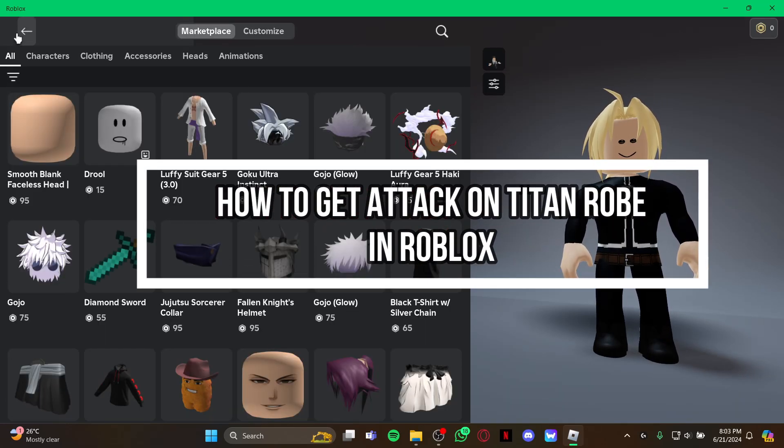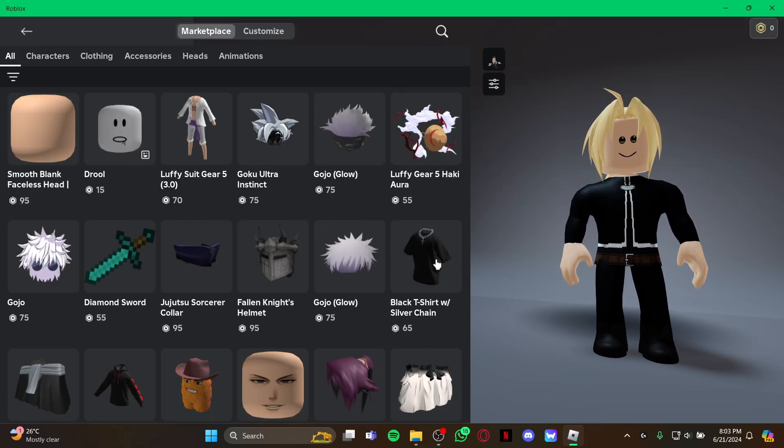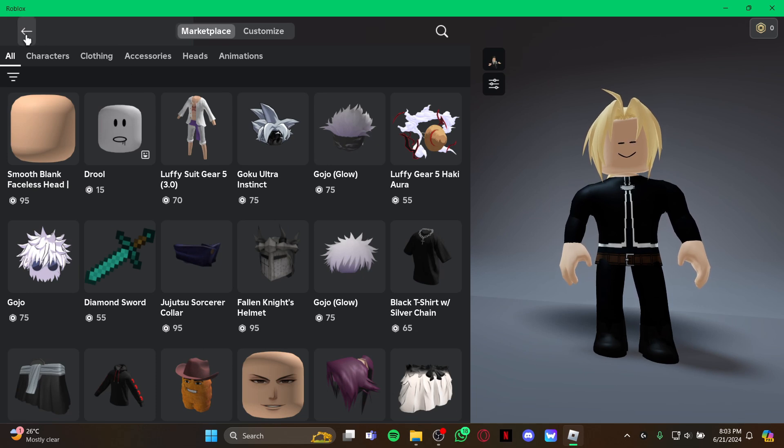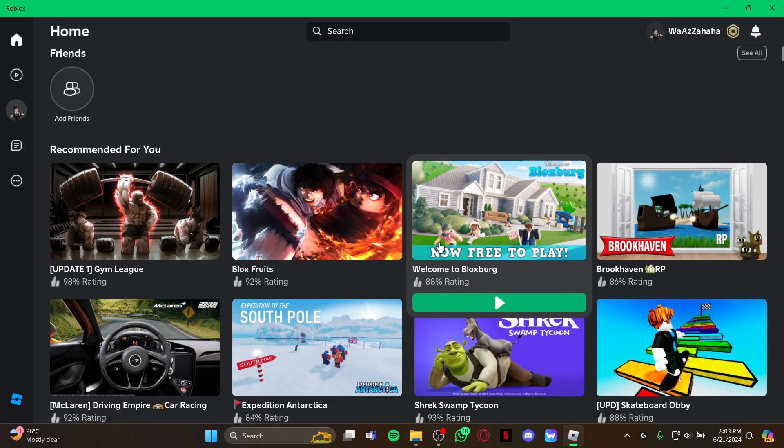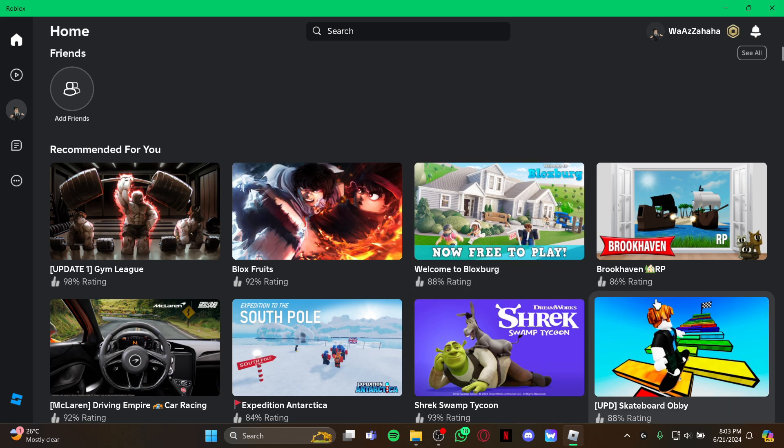Hey guys, welcome back to our channel Gaming Room. In today's video, I will be teaching you guys how to get the Attack on Titan robe on your game Roblox. Yes guys, you can also get the robe of Attack on Titan.